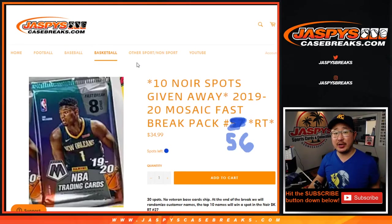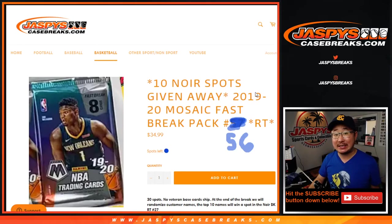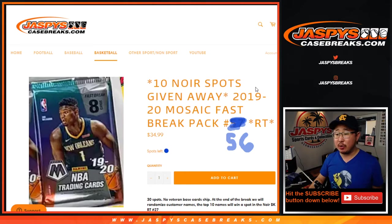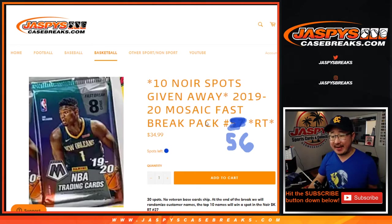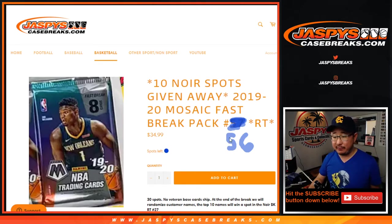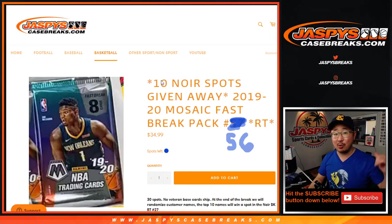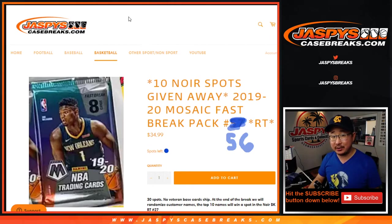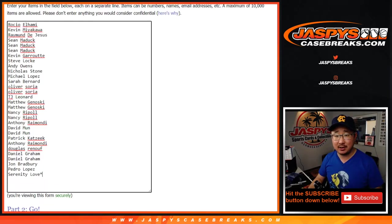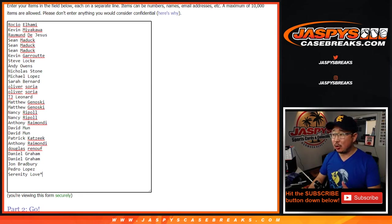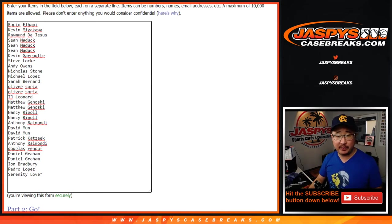Happy Saturday, everyone. Joe for Jaspies Case Breaks dot com coming at you with 2019-2020 Mosaic Basketball Fast Break Pack number 56, Random Team 56, with 10 noir spots being given away. As always, we're going to do that quick little pack break first.